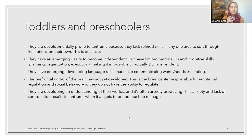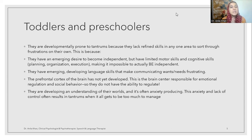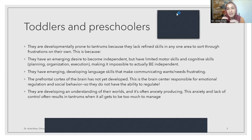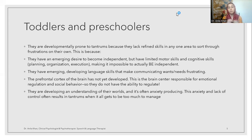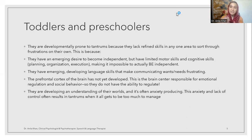At that moment, maybe the child starts acting irrationally, because the child doesn't yet know what is rational or irrational. Toddlers and preschoolers are prone to tantrums because they lack refined skills in any one area to sort through frustration on their own. It could be a language skill issue — the child may not be able to communicate properly but still needs something. Maybe the child is hungry, maybe the child is in pain and cannot tell you. These are basically need-based tantrums: when certain needs are not fulfilled, the child may show temper tantrums.